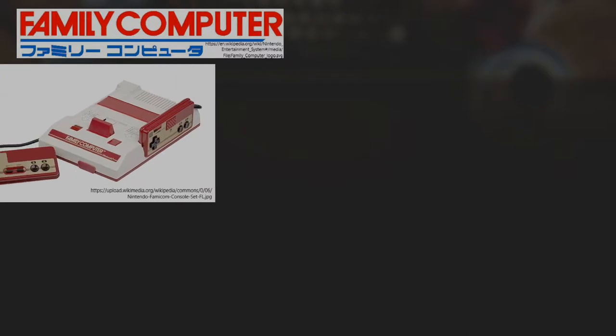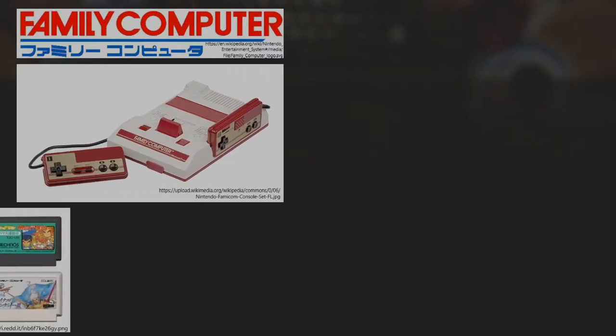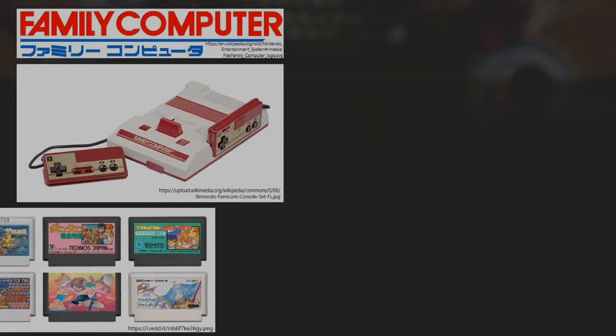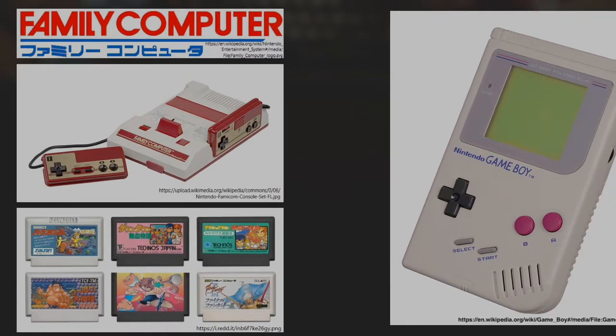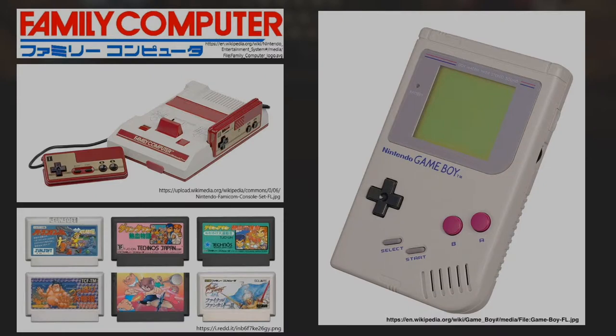My first memories of using anything related to technology was the family computer, which had a cartridge like this, and the Game Boys.